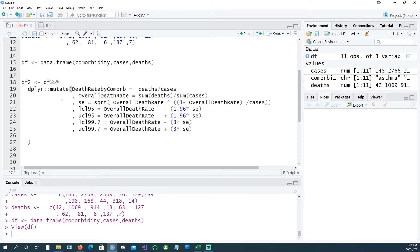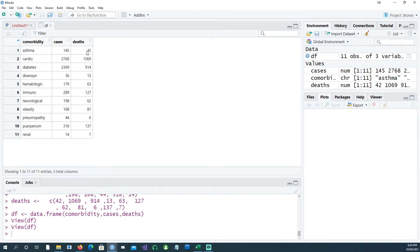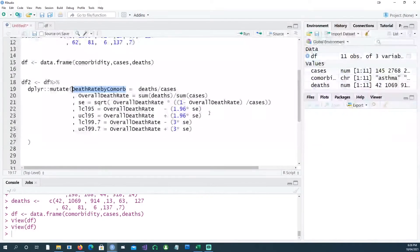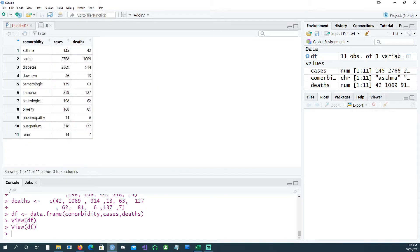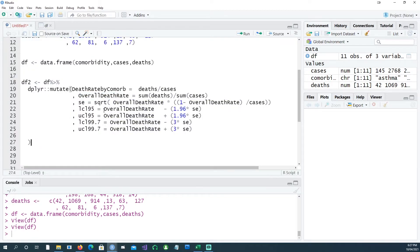Using the data with comorbidity, cases, and deaths, I'm going to create additional columns. First, a death rate by comorbidity column: dividing deaths by cases — for example 42 divided by 145 gives the mortality rate for asthma patients, and 13 divided by 36 gives the rate for down syndrome patients. I'm also calculating the overall death rate, which is the sum of all deaths divided by the sum of all cases, giving a single overall mortality rate. Then I'm calculating the standard error using those two columns.